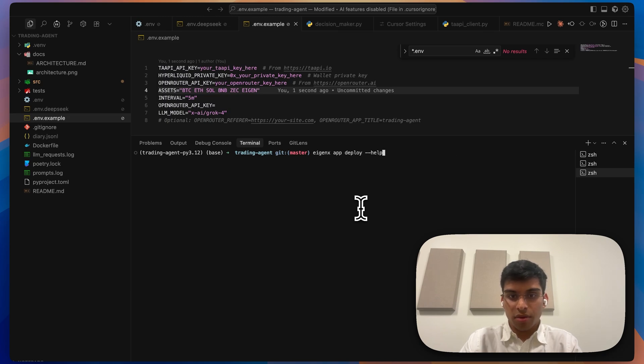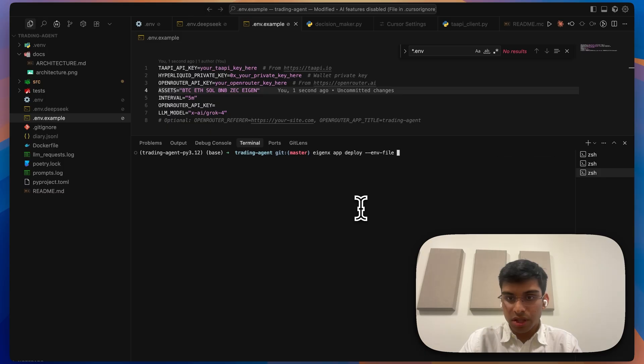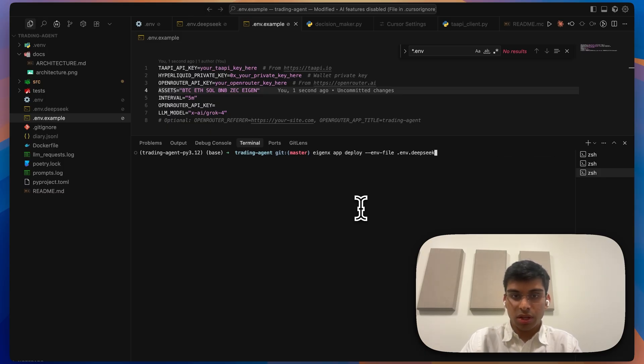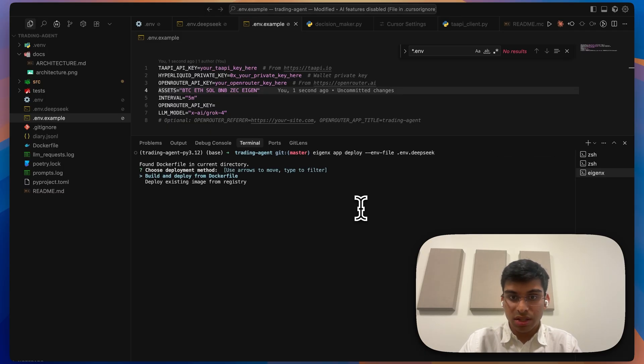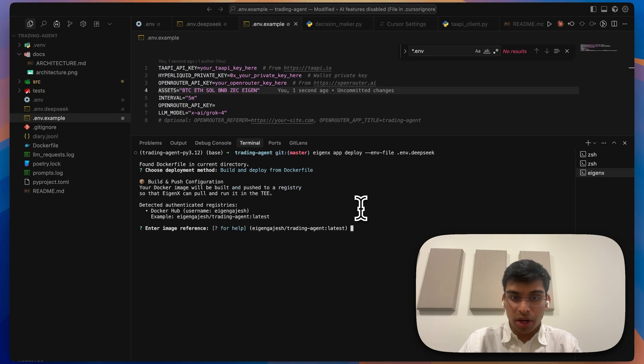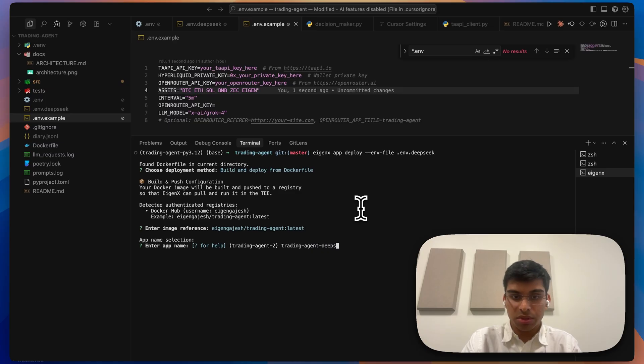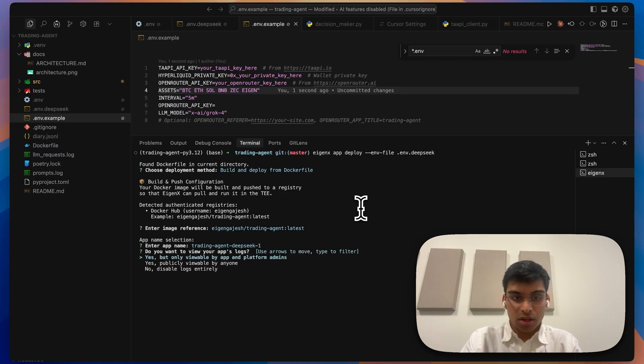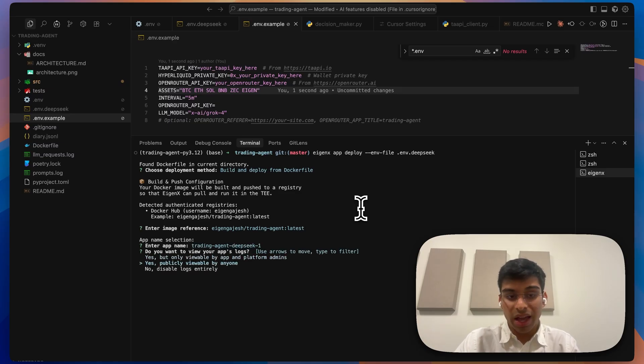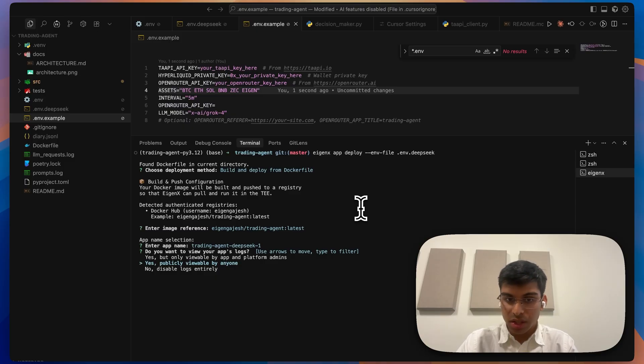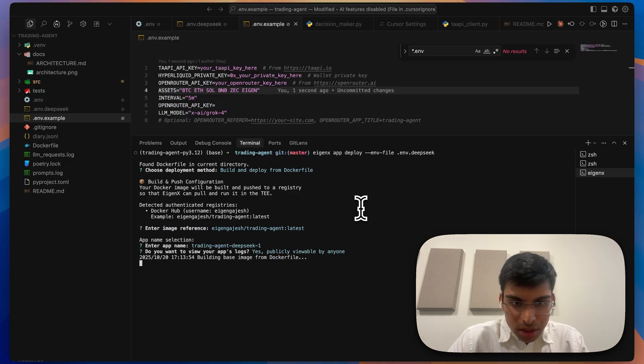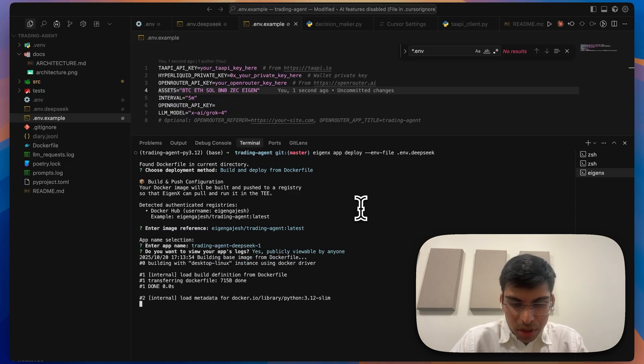If you want, you can provide your specific environment variables. In this case, I want to provide DeepSeek. Go ahead and deploy this - build and deploy. Select this and add the agent app name. I'm going to call it DeepSeek One. I'll make it such that anyone can view these logs.